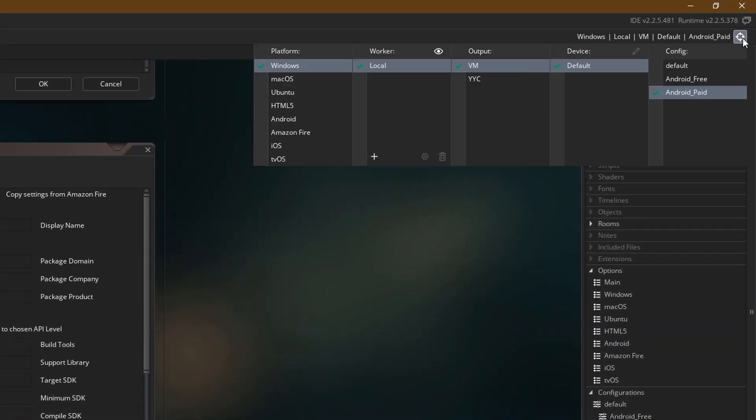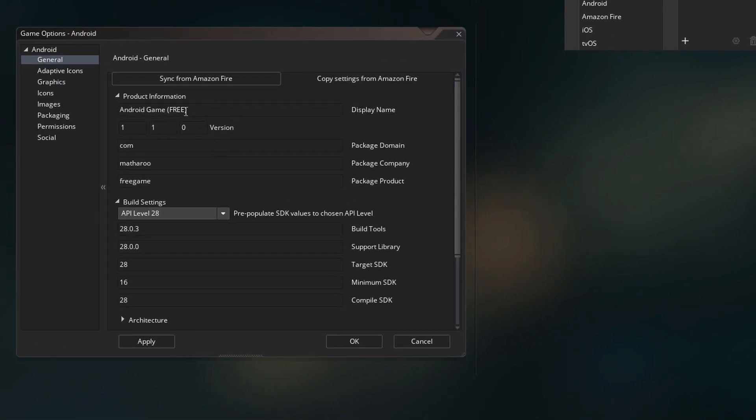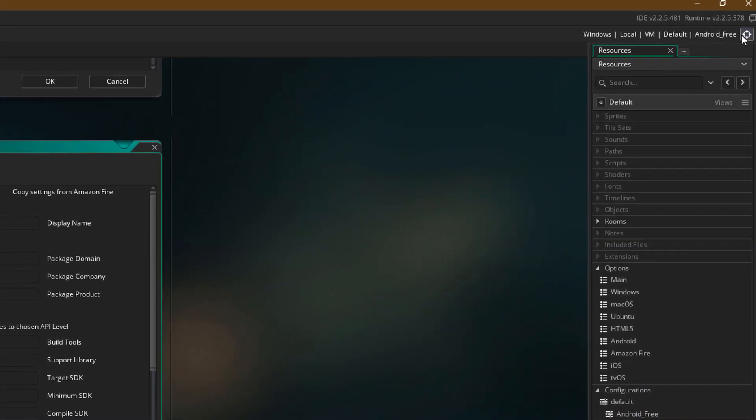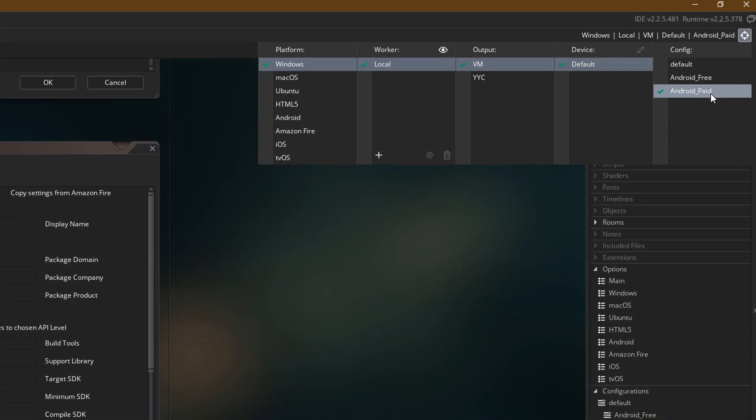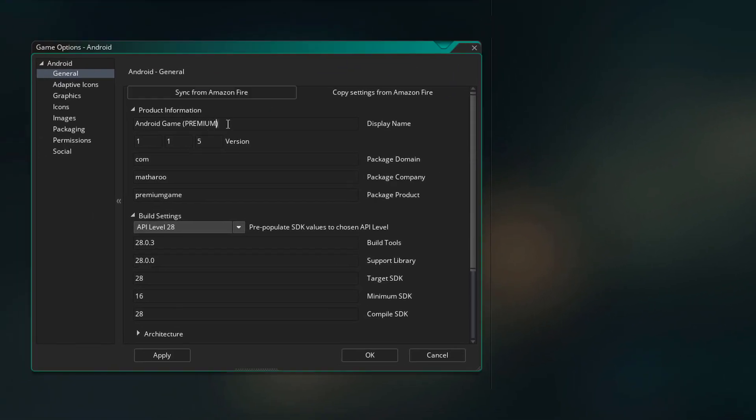Now I'm going to select Android Free again. And you can see here that the options are all back to the free ones. Change the configuration to paid, and you get the paid options again. So in this way, you can manage different versions of your game on different platforms.